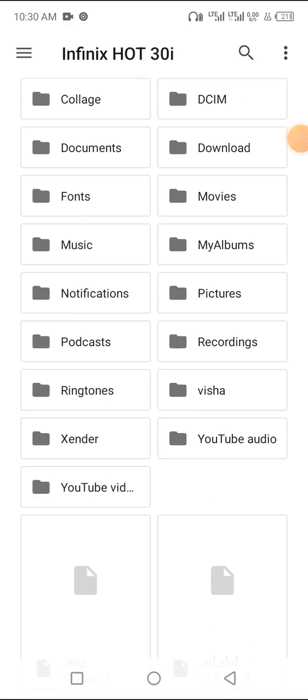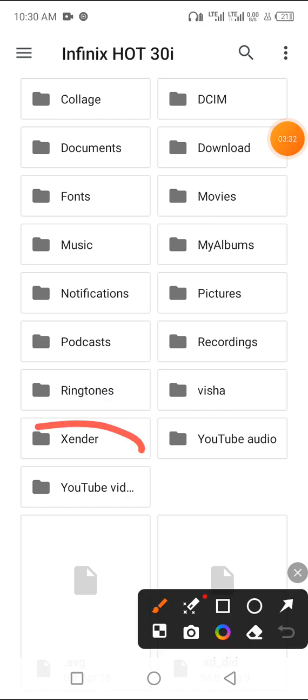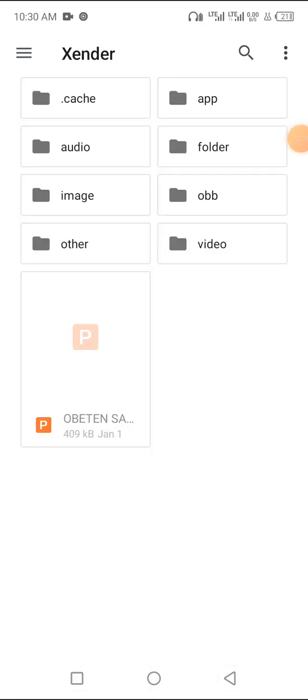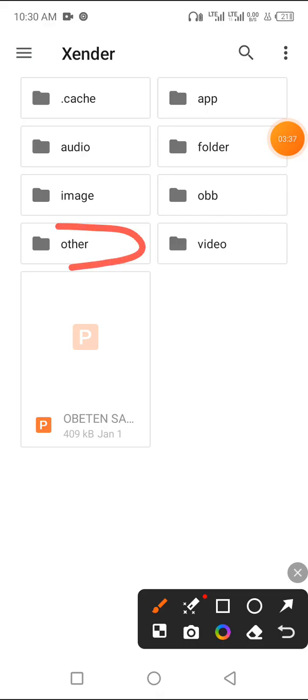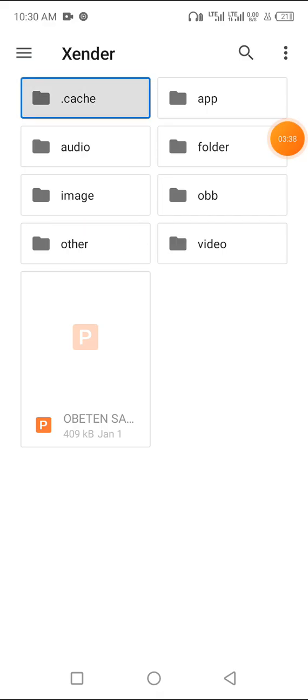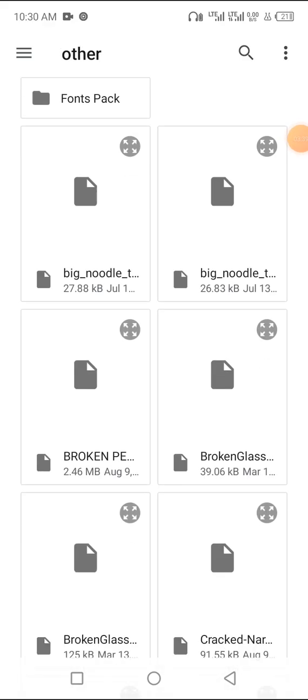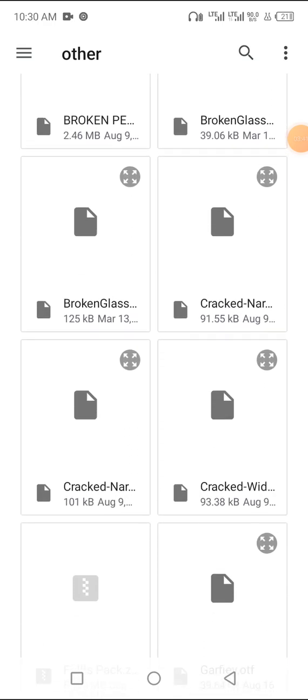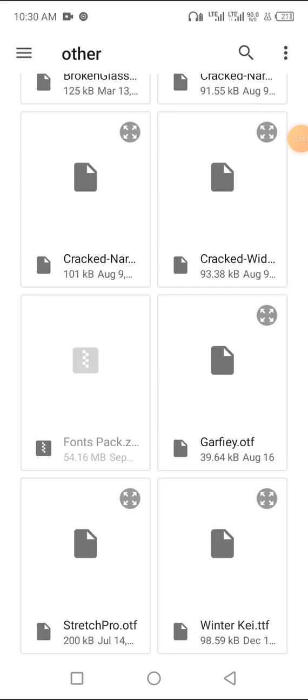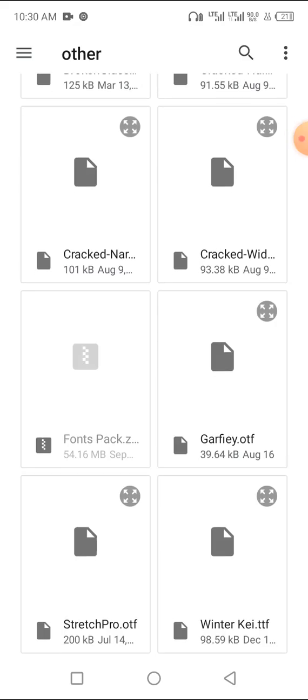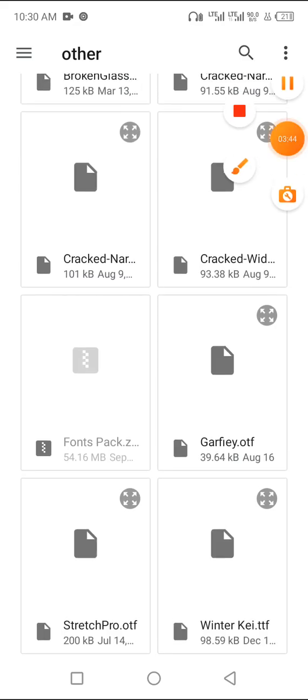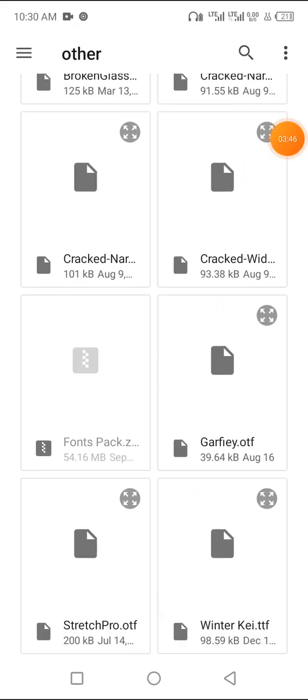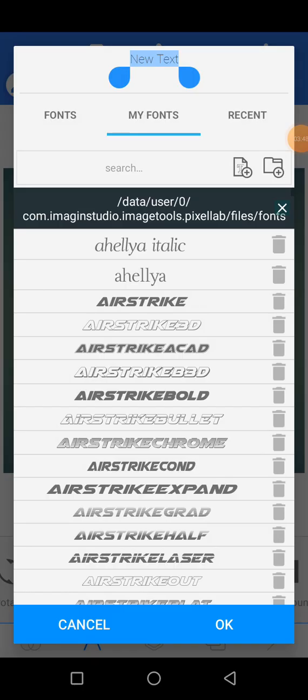Go to your Xender folder. This is the Xender folder. Open it, then go to the folder 'order' where you pasted the font, then look for the font here. This is the font. Click on it and it will be added this time around.